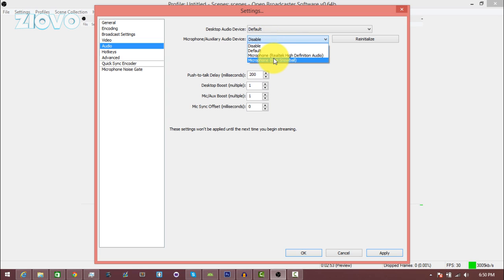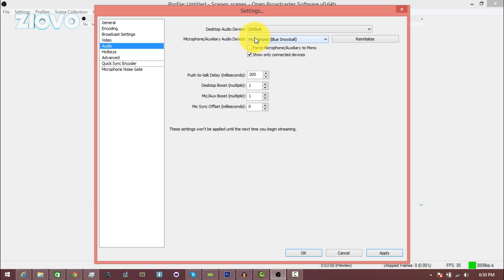And then the microphone device is also the microphone you want it to record. So I could select my Blue Snowball and now it's going to record my computer as well as my Snowball microphone, so it's going to get the game audio and the microphone audio. And you can leave these the way they are, so I'm going to apply that.